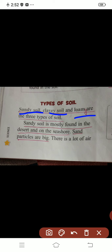Loam ko aap loami bhi keh sakte ho ya loam bhi keh sakte ho. Now, what is sandy soil? Sandy soil is mostly found in the desert — means Registan — and on the seashore, which means coastal areas where you can see sandy soil.